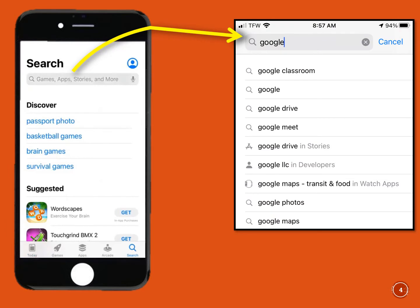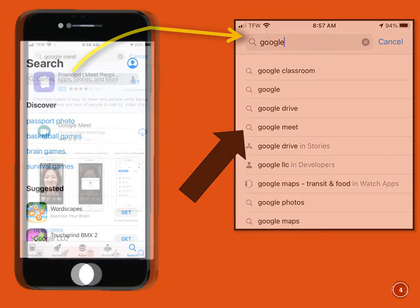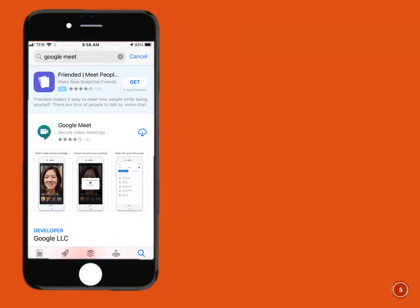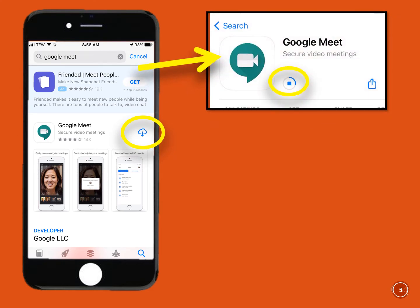Start typing the word Google into the search box and a list of Google apps will be shown. Click on Google Meet. You should now see the Google Meet app on your screen. Click on the small cloud with the arrow on the right-hand side of the screen, and the app will begin downloading.